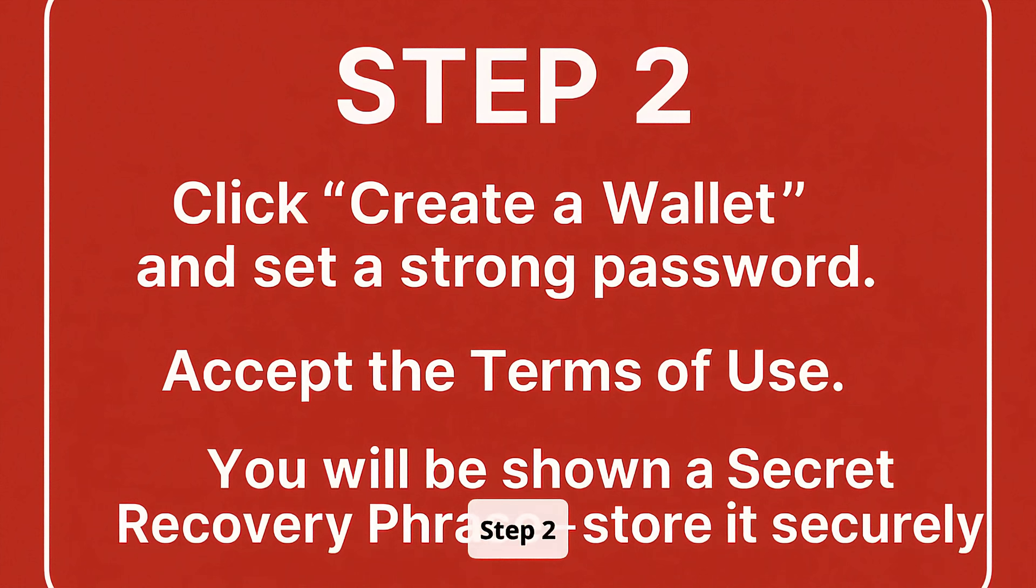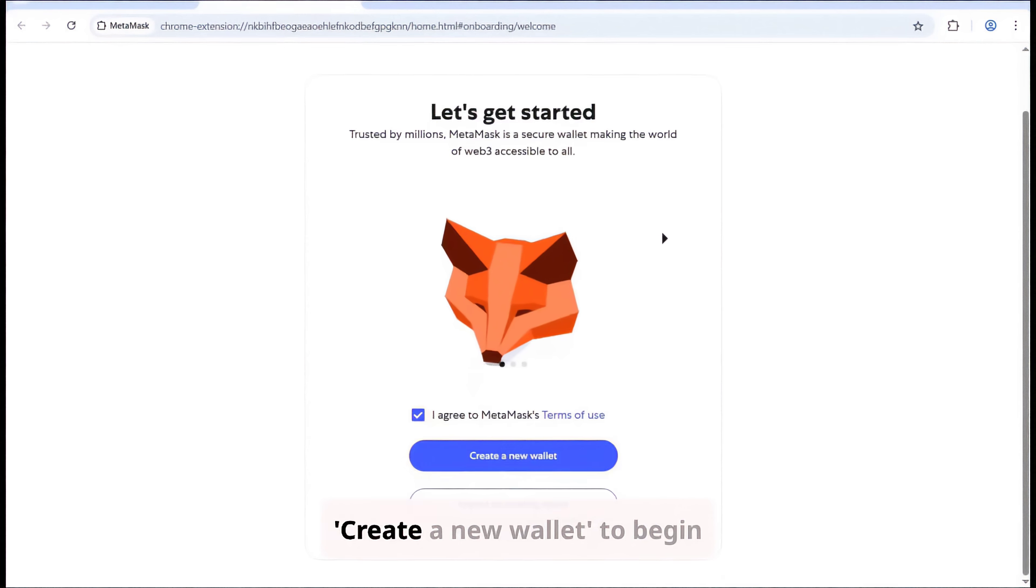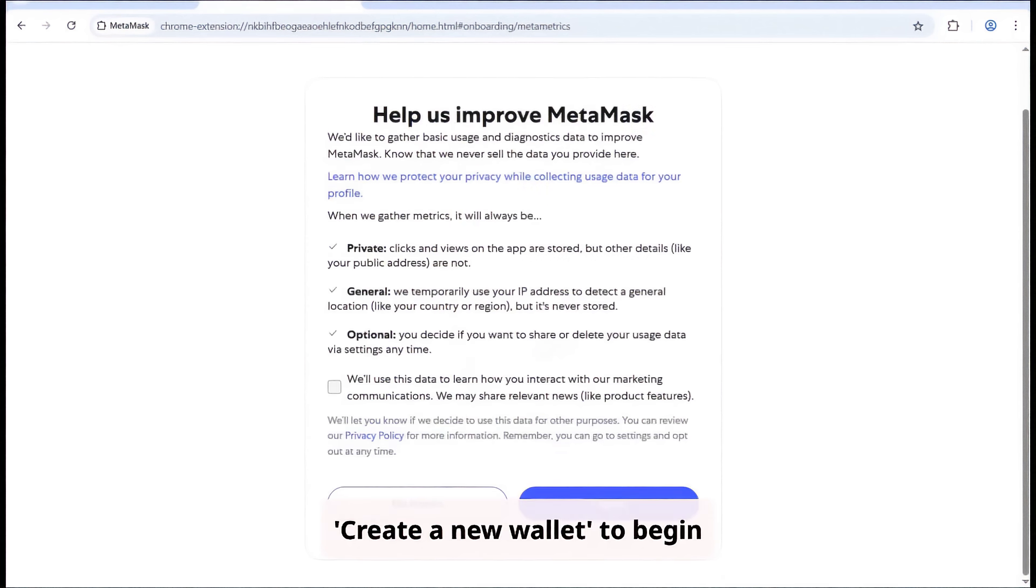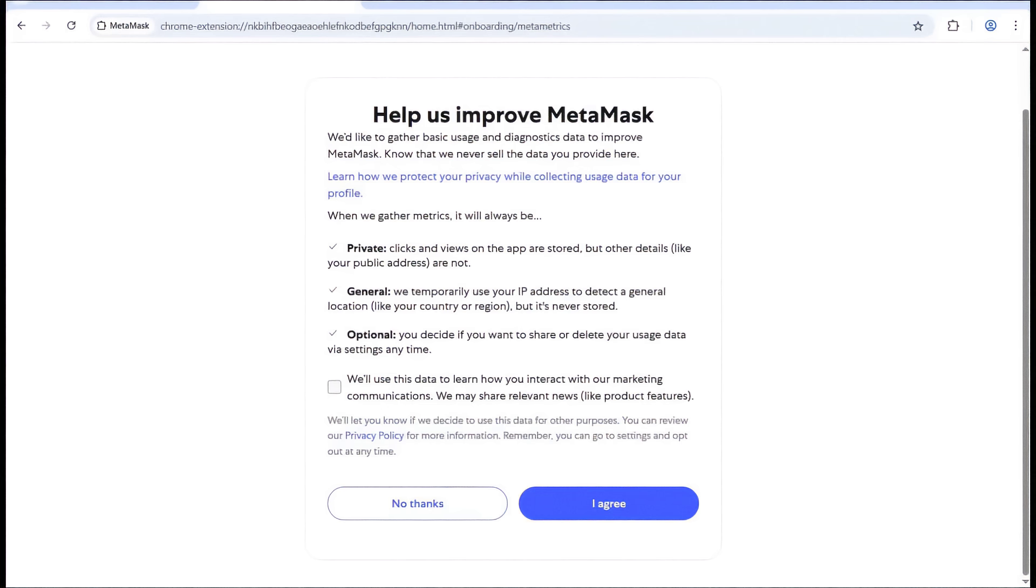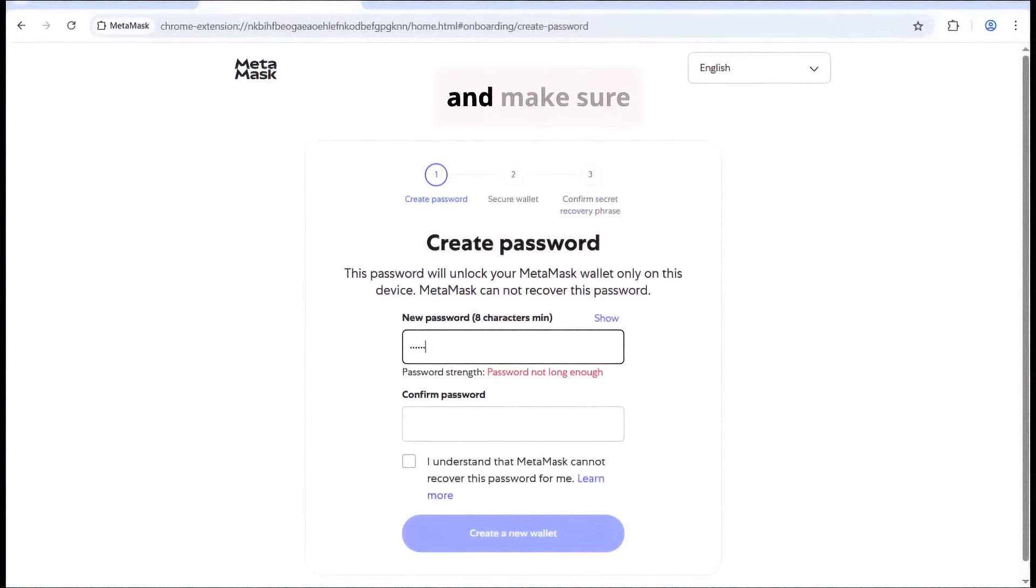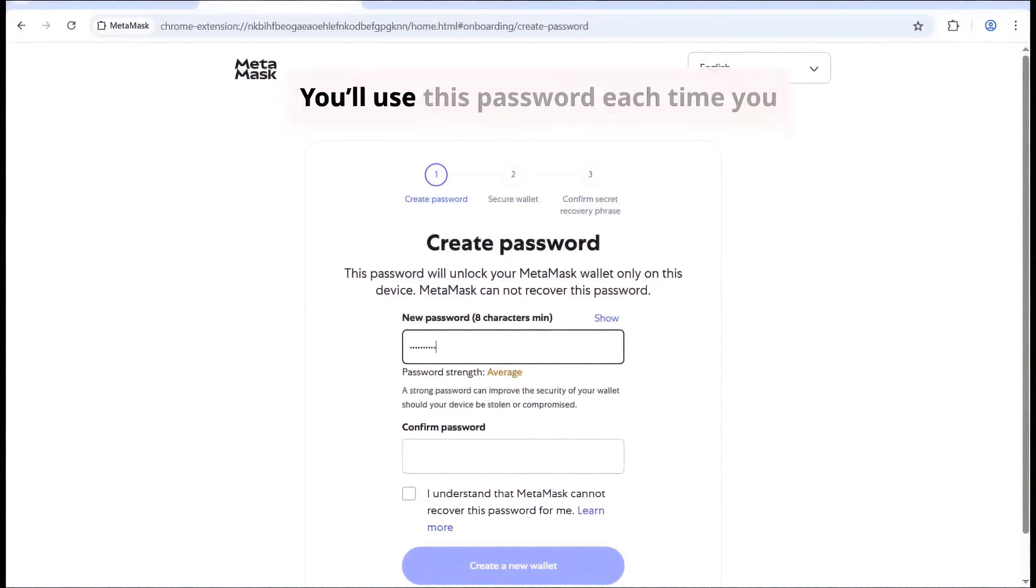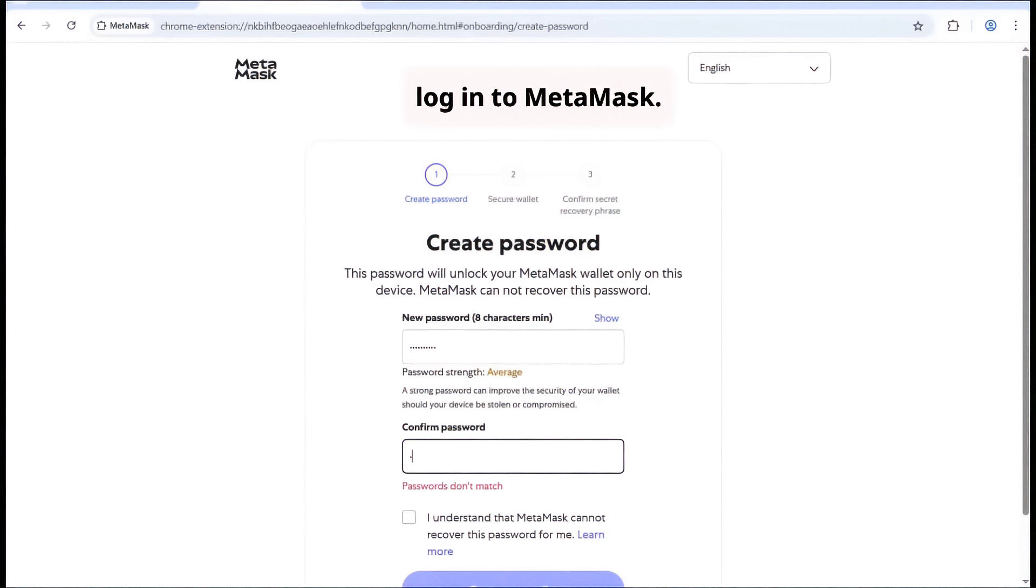Step 2: Agree to the terms and click Create a new wallet to begin setting up your MetaMask account. Now create a strong password with at least 8 characters and make sure to store it in a safe place. You'll use this password each time you log in to MetaMask.